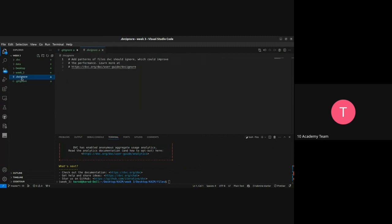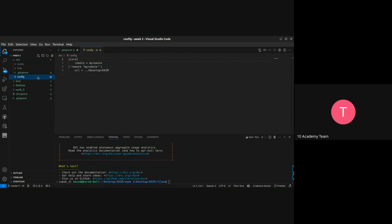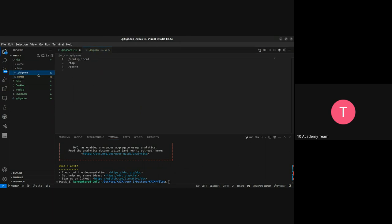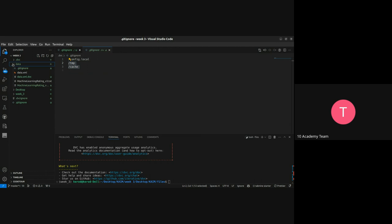The first thing that you are going to see is this one. This is the .dvcignore file. And this one, the .dvc folder. So here you're going to see the remote. So this one actually is because I have added it earlier. You're going to have that one in the .gitignore file. So this is automatically created when you initiate the DVC.